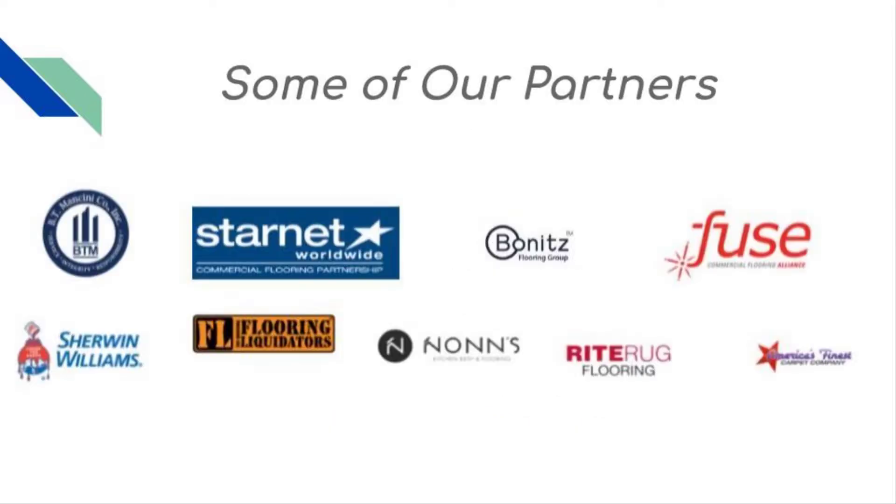Check out some of our partners, like Starnet, Bonnets, Fuse, Sherwin-Williams, Flooring Liquidators, RightRug, and more.